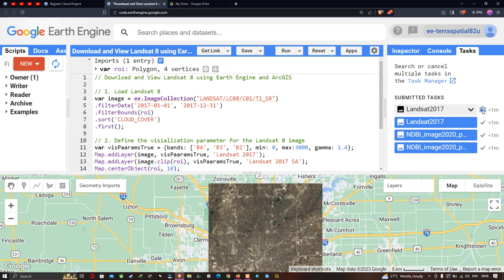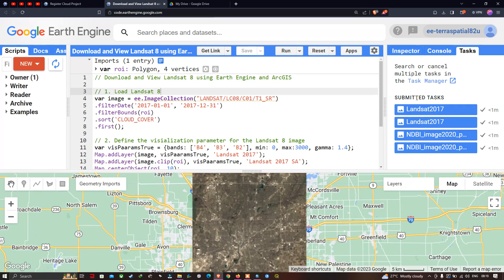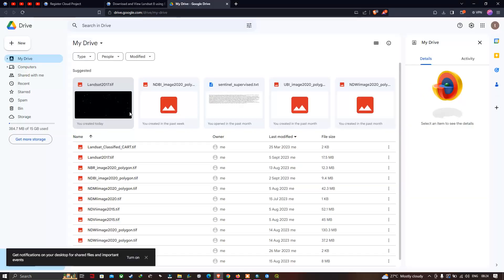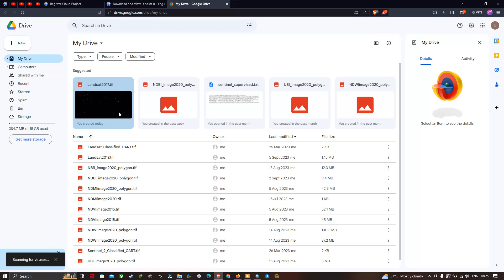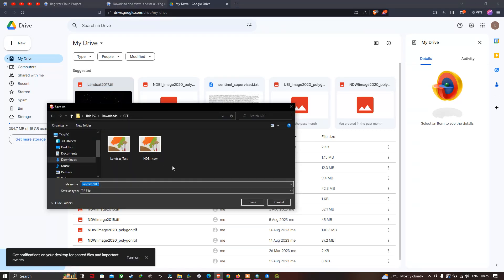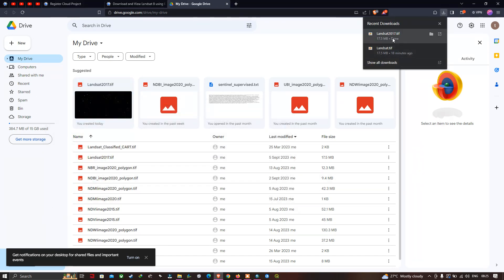We wait around one minute for the export. Once complete, the submitted task shows 'Landsat 2017' has been exported to Google Drive. Open your Drive and you can see the 'Landsat 2017' file. Right-click on it and select Download, then choose your folder and click Save.